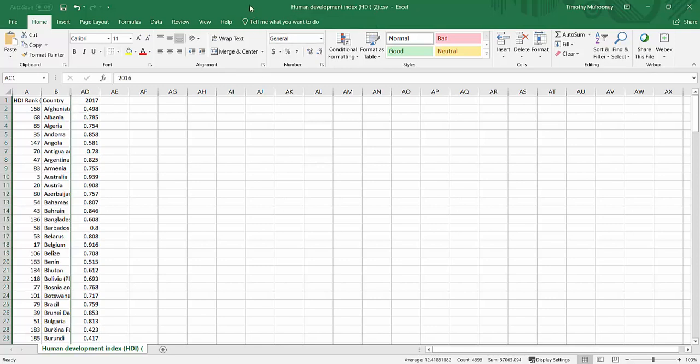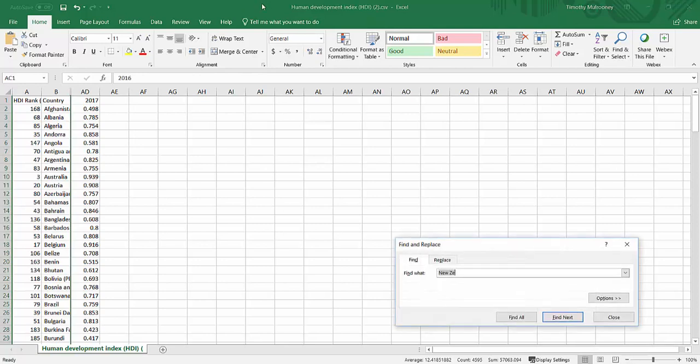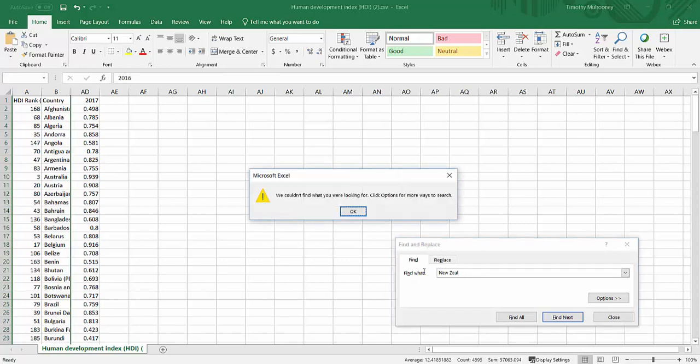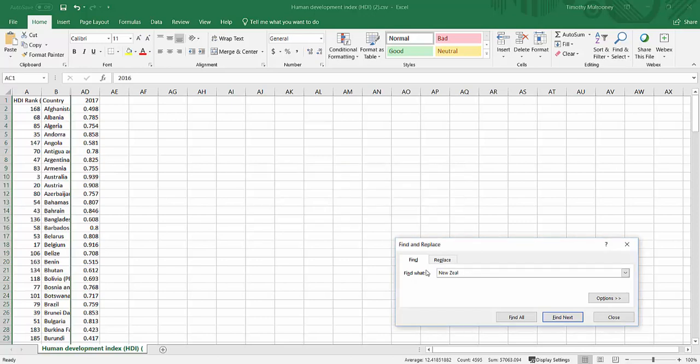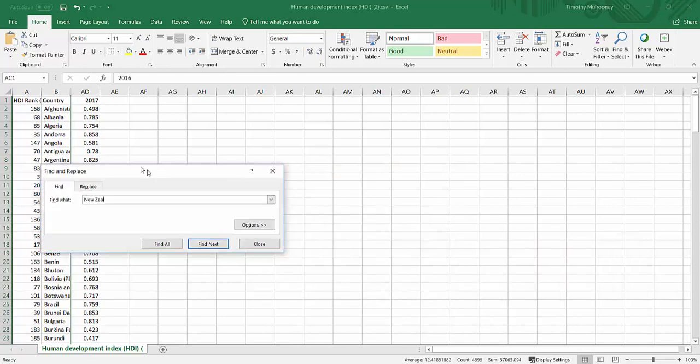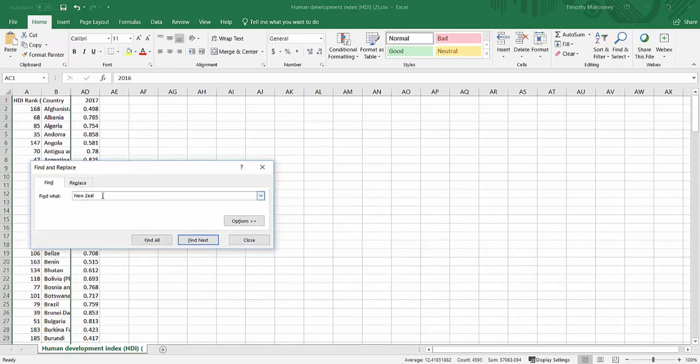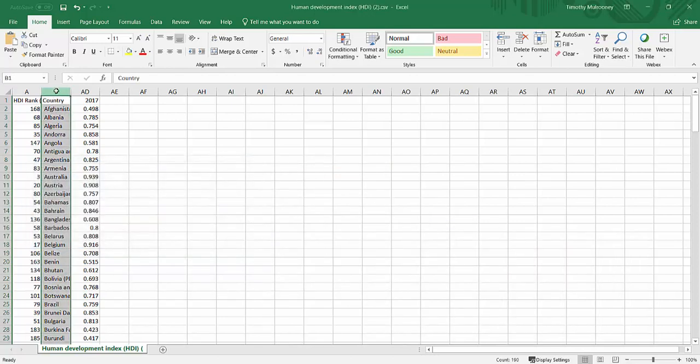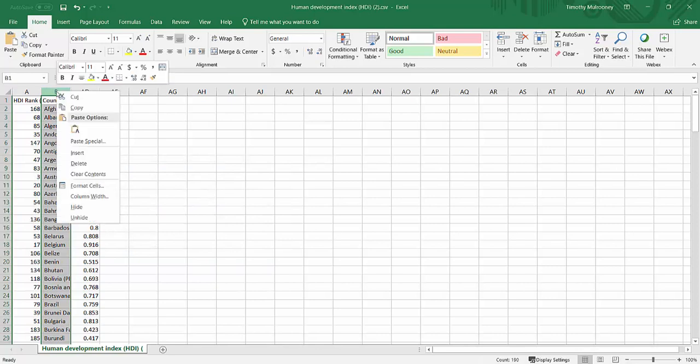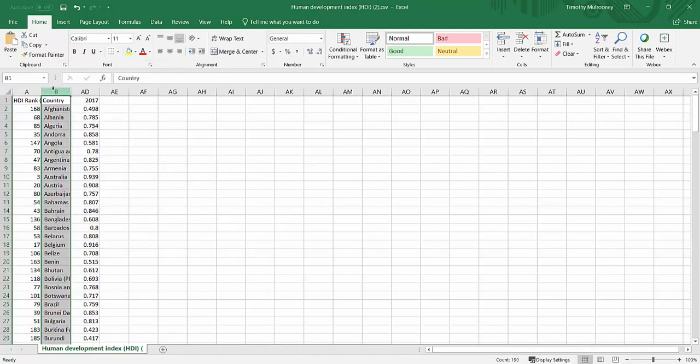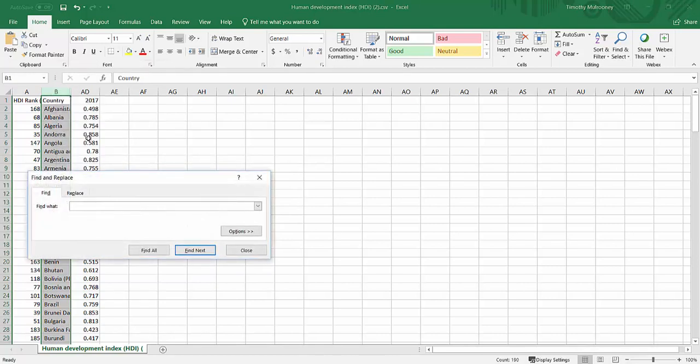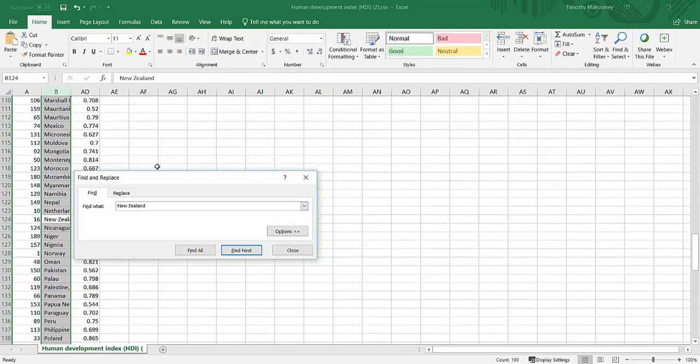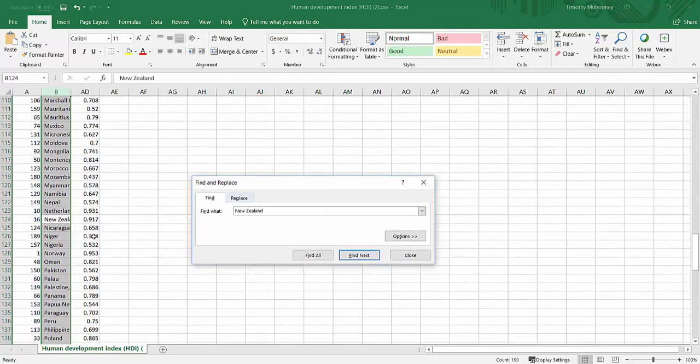So once again I can use my control. If I were to type in something like New Zealand, I'll spell it correctly. And I might click on the actual column. Control-F, New Zealand. It'll take me down, it'll tell me it's ranked 16th with an HDI of 0.917.